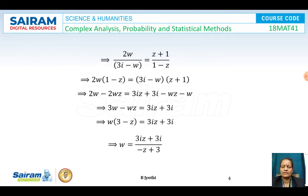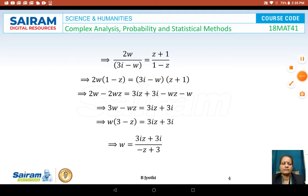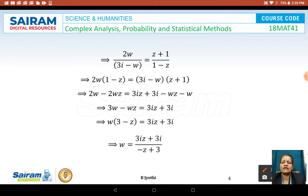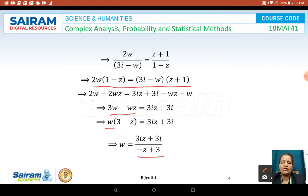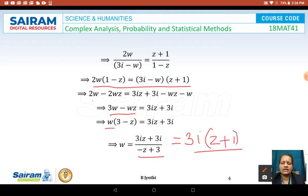This simplifies to 2w / (3i - w) = (z + 1) / (1 - z). Cross-multiplying gives 2w(1 - z) = (3i - w)(z + 1). Expanding: 2w - 2wz = 3iz + 3i - wz - w. Collecting w terms: 3w - wz = 3iz + 3i, so w(3 - z) = 3i(z + 1), giving w = 3i(z + 1) / (3 - z). This is the required bilinear transformation.